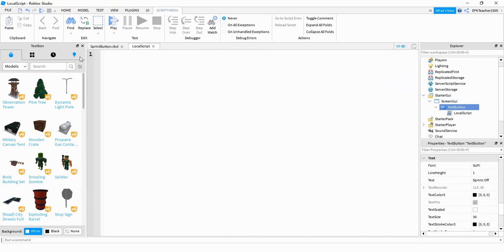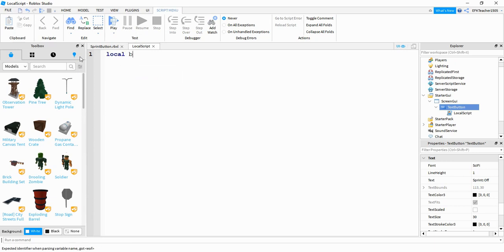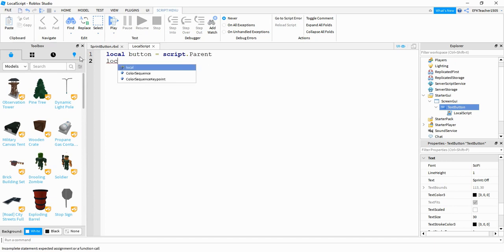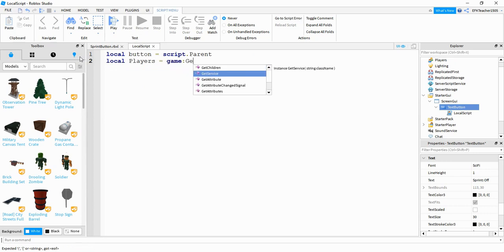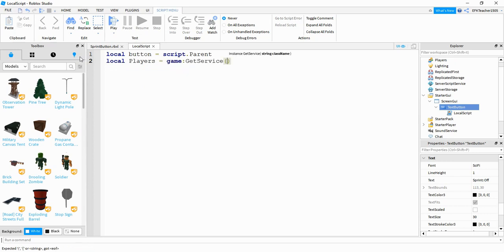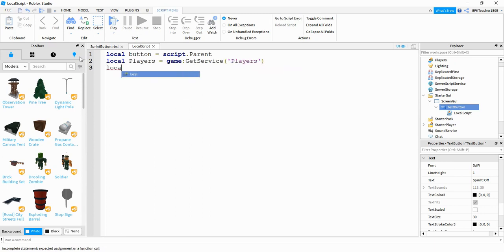The first thing we're going to do for this local script is we're going to say local button, and this is going to be equal to script.parent. After that, we're going to say local players is equal to game colon get service. Inside the parentheses, we're going to put players. Then we're going to say local sprinting is equal to false.